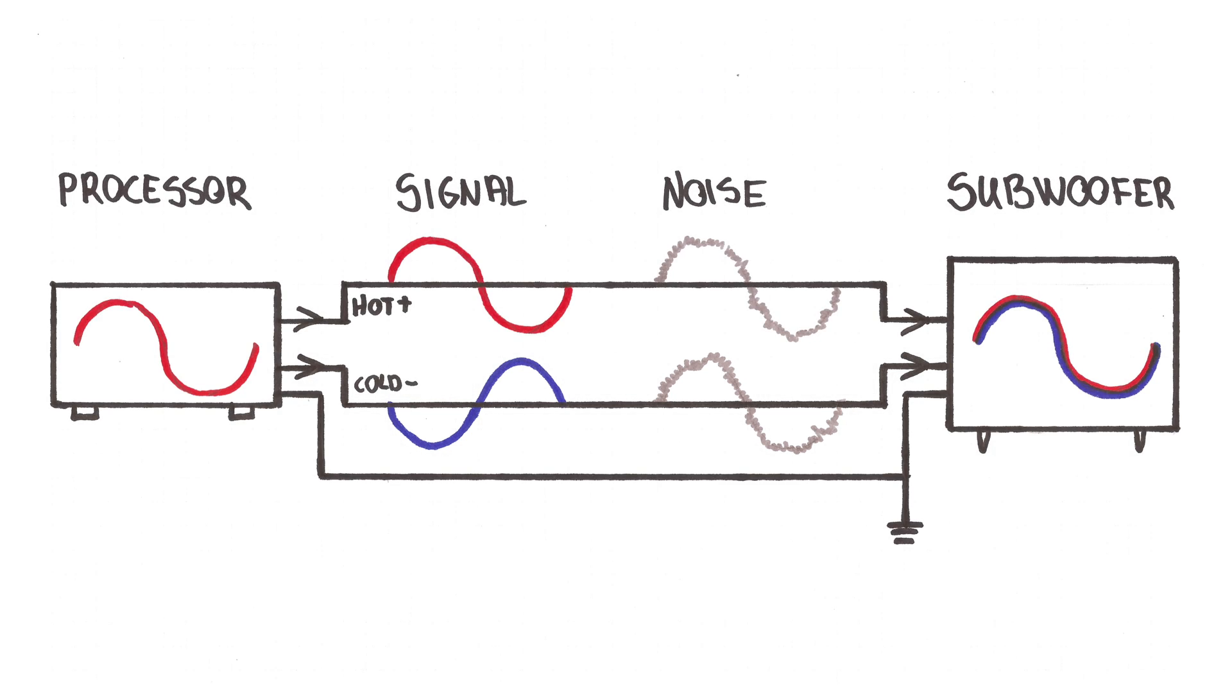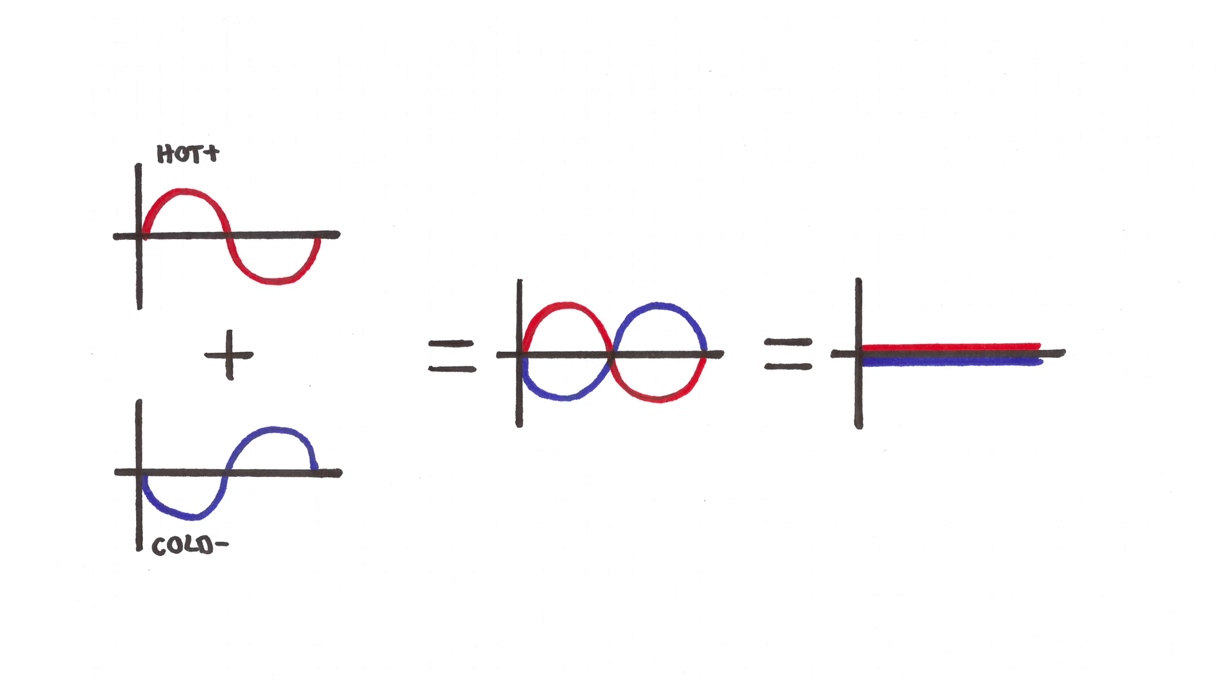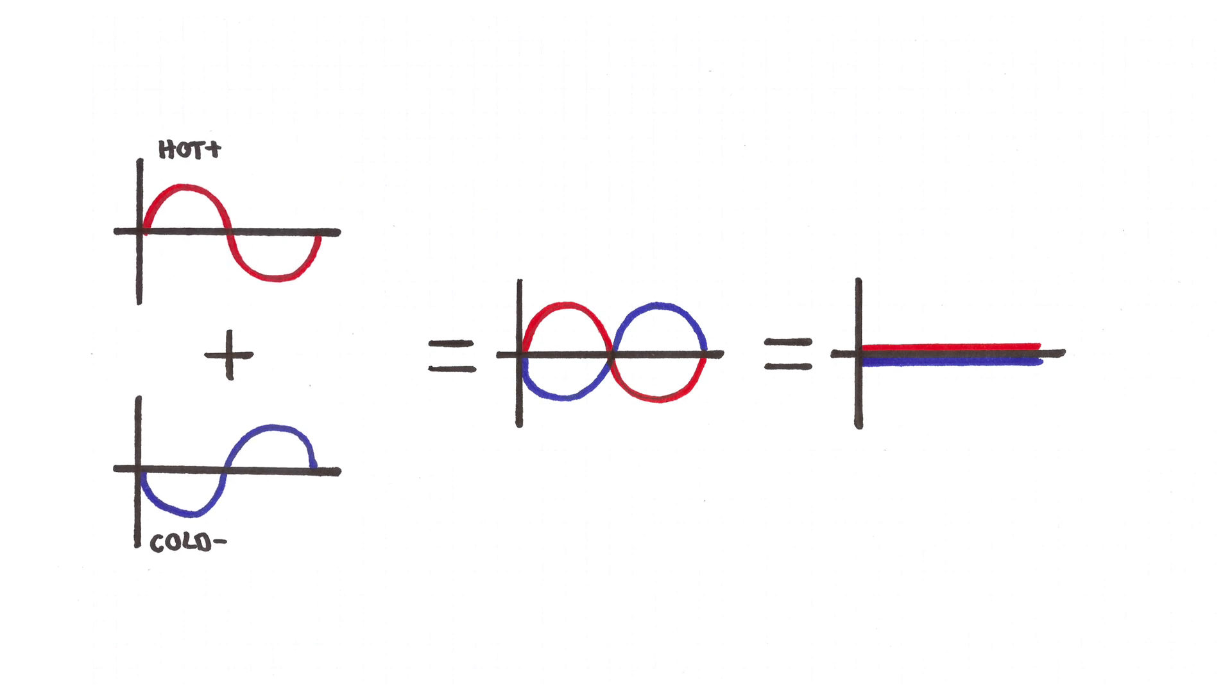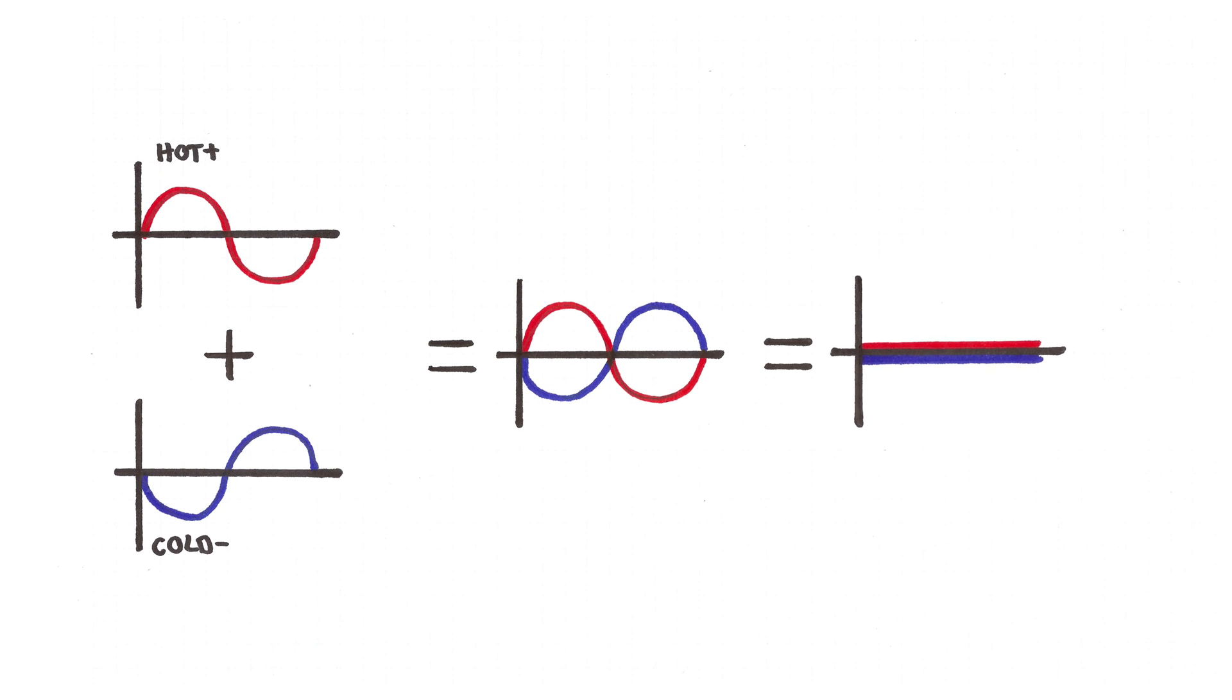Balanced cables use two signal wires. Both carry a copy of the signal, but the two copies are sent with their polarity reversed. If you sum two signals that are identical but are in reverse polarity, the signals cancel out, leaving you with silence.